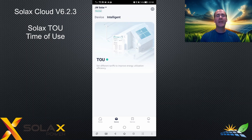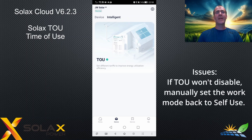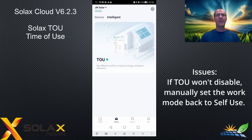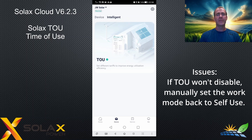A problem I've encountered: if by any chance it doesn't disable when you wish to go back to remote settings, you can manually set your inverter back to self-use mode at any time and click save.